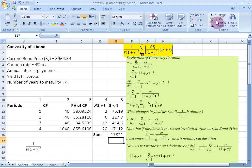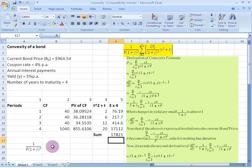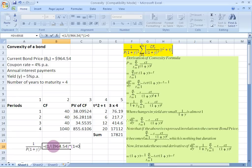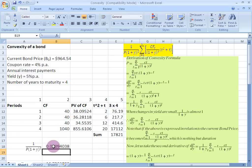I store this summation result away for later use because I still need to figure out the term 1 over P times (1 + Y)², where P stands for the price of the bond and Y is our YTM. So I start a bracket, write 1 and divide it by the price of the bond — 964.54 — then multiply this by (1 + 0.05), and raise the whole thing to the power of 2, closing the relevant brackets to get this result.